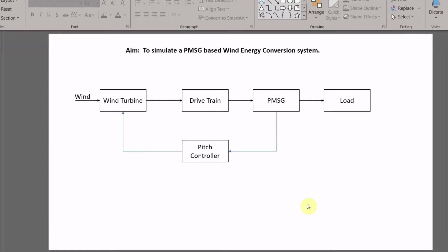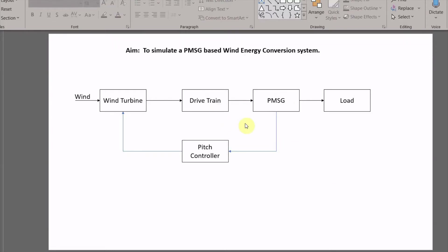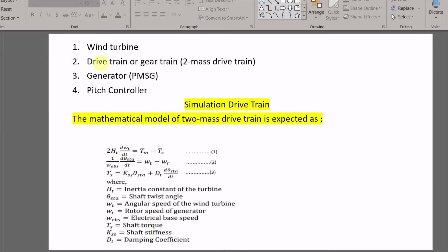When we simulate this wind energy conversion system, we will require a wind turbine, which is available in the Simulink library, so no need to model it separately. The permanent magnet synchronous generator is also available in the library. Two things we do need to model are the drive train, because it is not available in the Simulink library, and the pitch controller. Then we will combine all four blocks, add a load, and it will become a complete simulation of the wind energy conversion system.